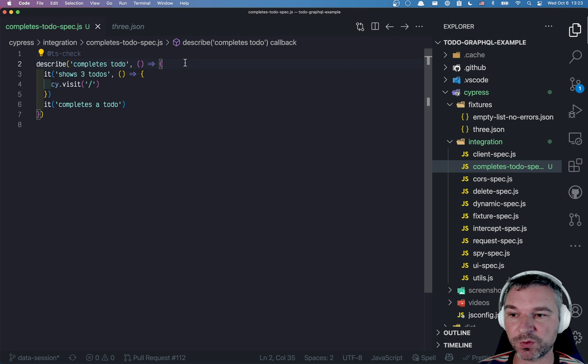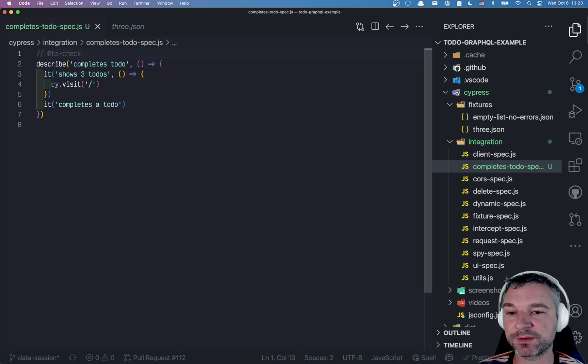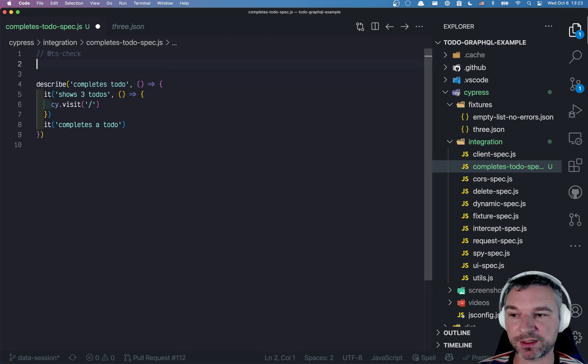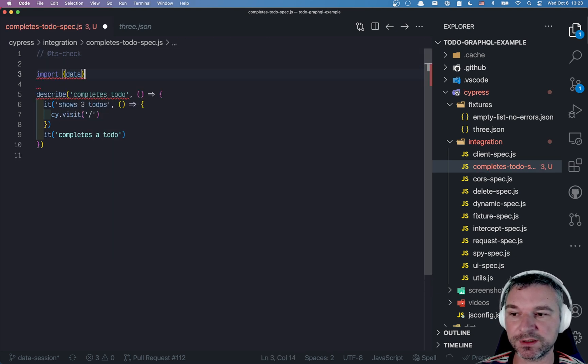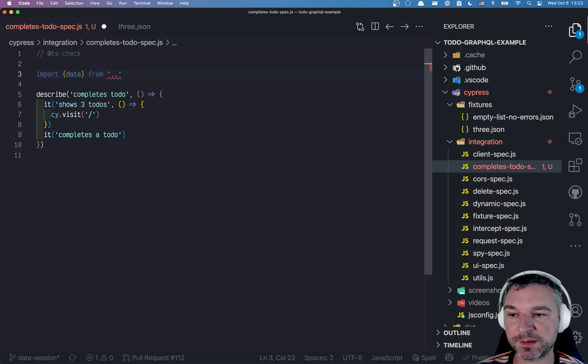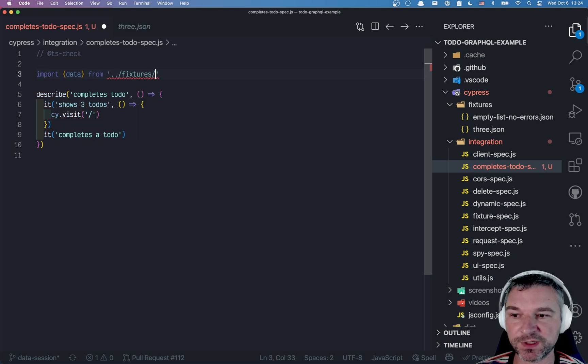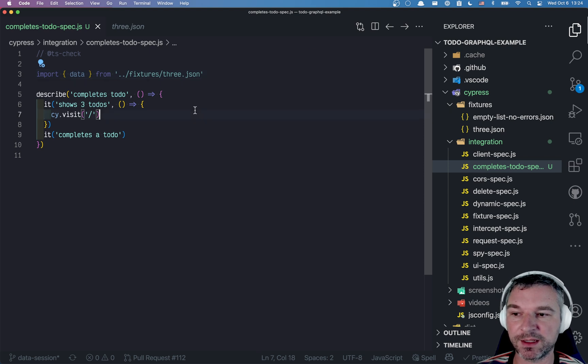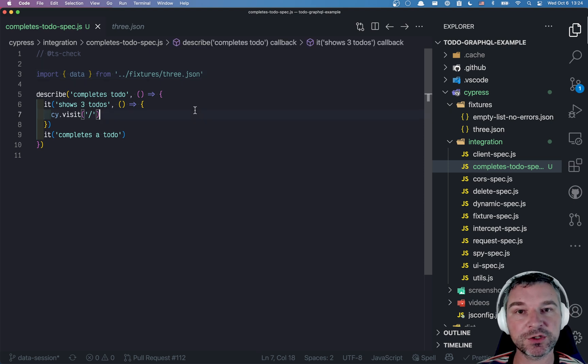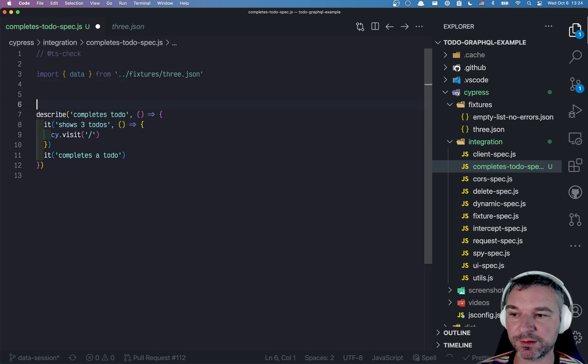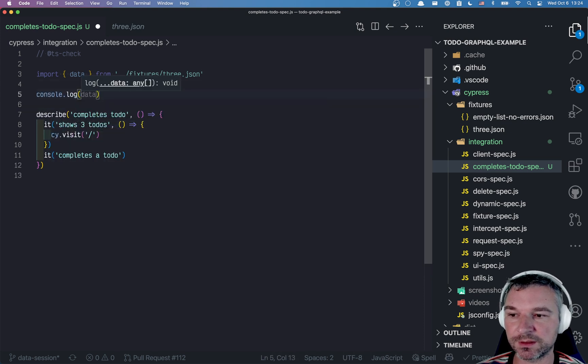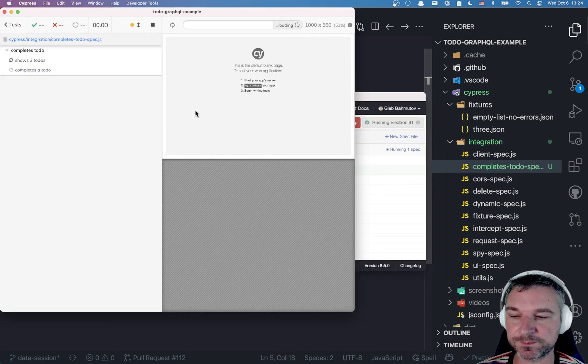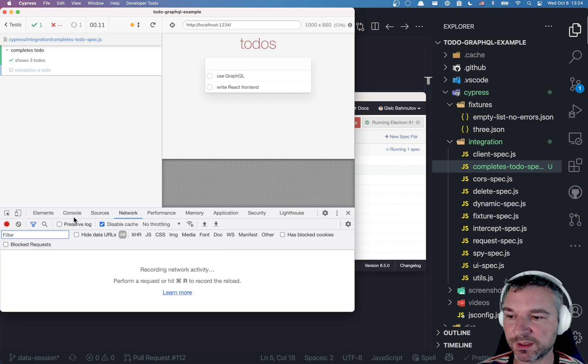First of all, we can import fixture directly, which is something I like doing in my spec file. So I'm going to go to fixtures and import three JSON and I want to check it was imported correctly. So I'll just say console log data.